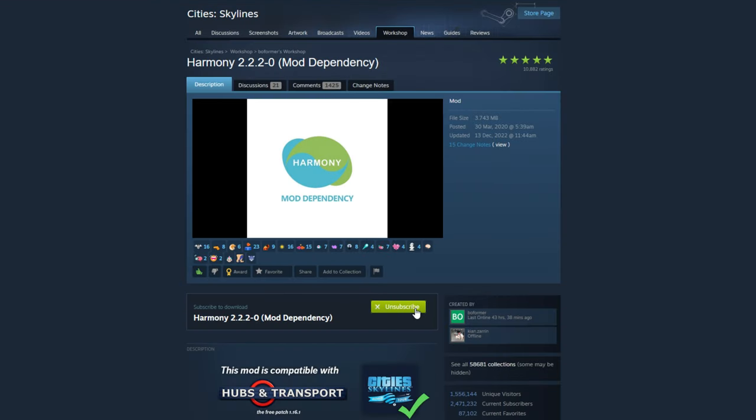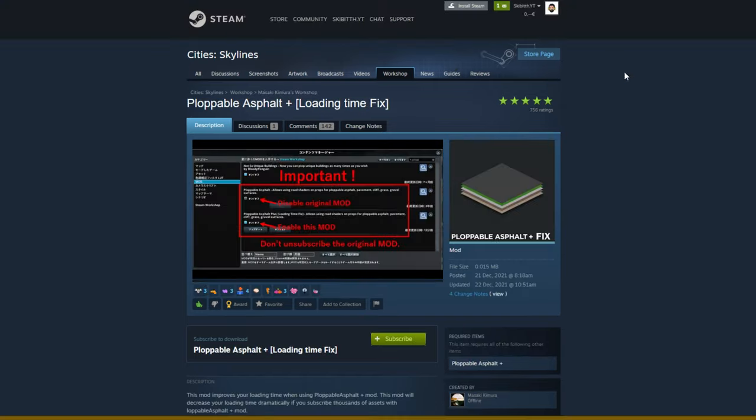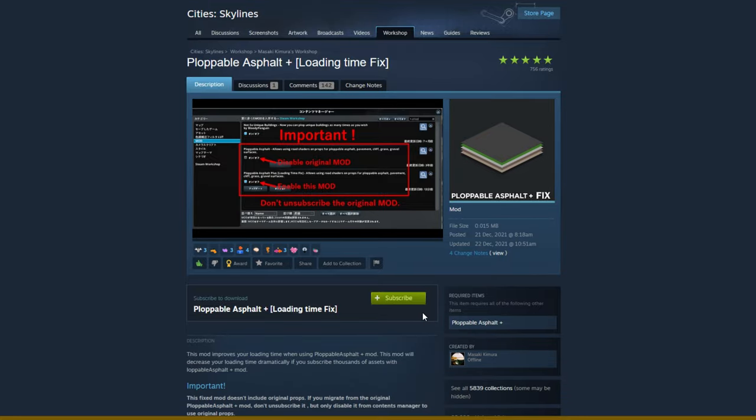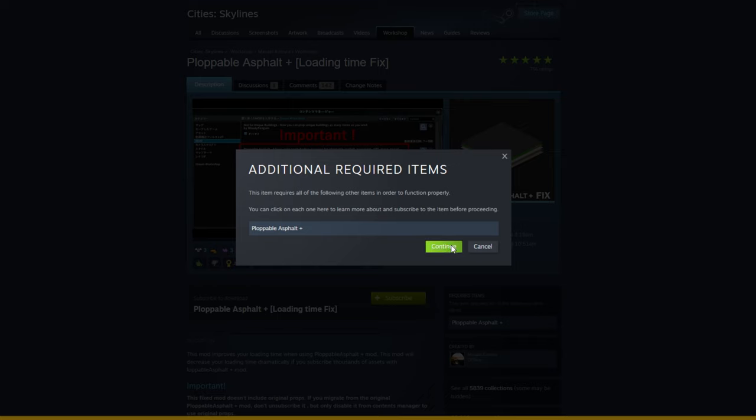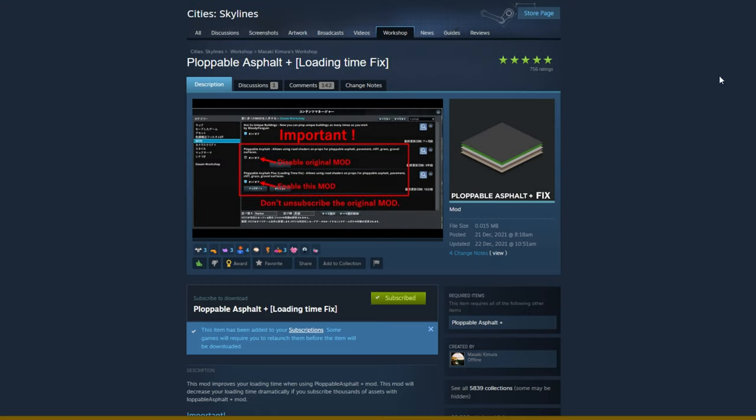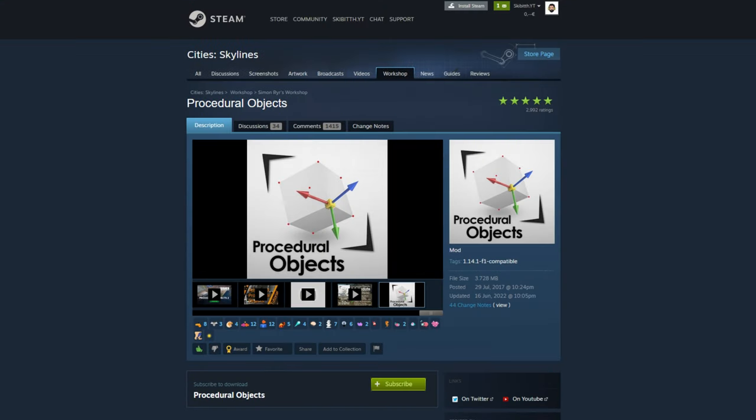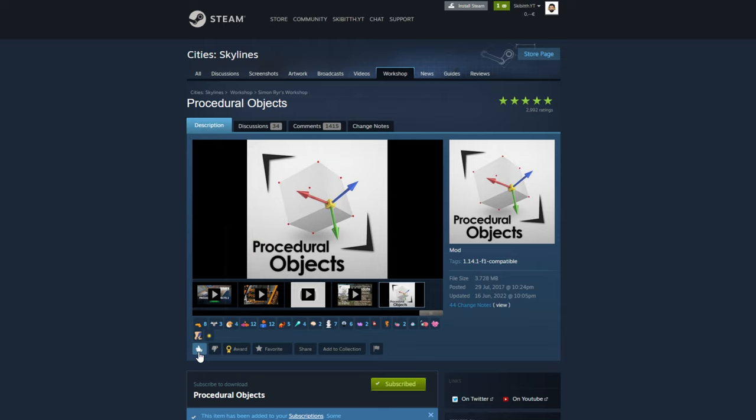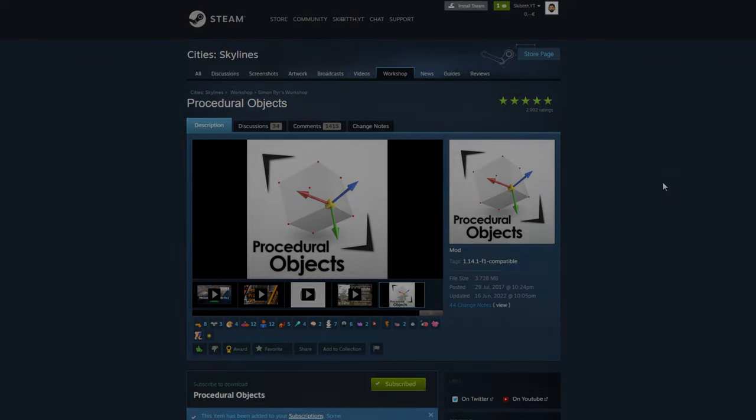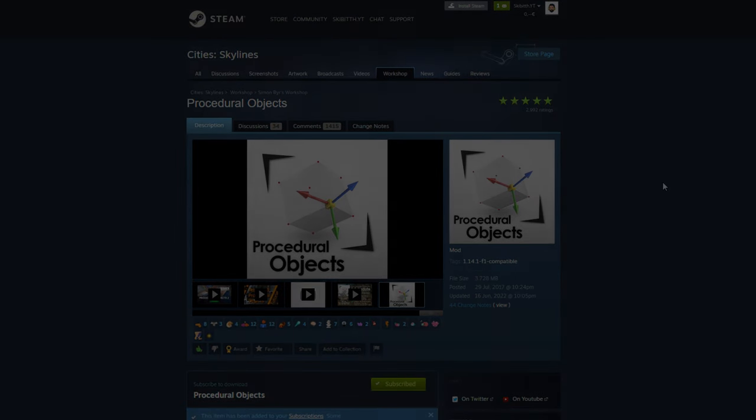Then you are not done, guys. You still need two more mods to subscribe to, and that is the plopable asphalt plus loading time fix. Then go to procedural object mod and subscribe to this one as well. I hope you gave a like to all these items because all these creators deserve it. Okay, now you're good to go. Let's load the game so I can show you the goodies.